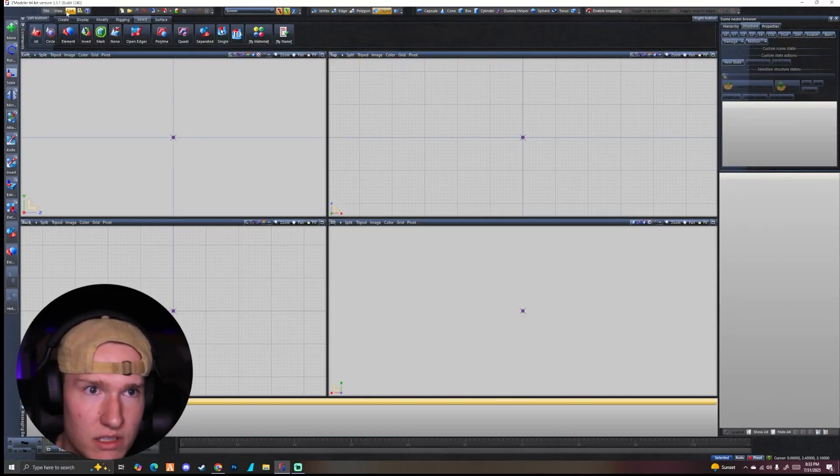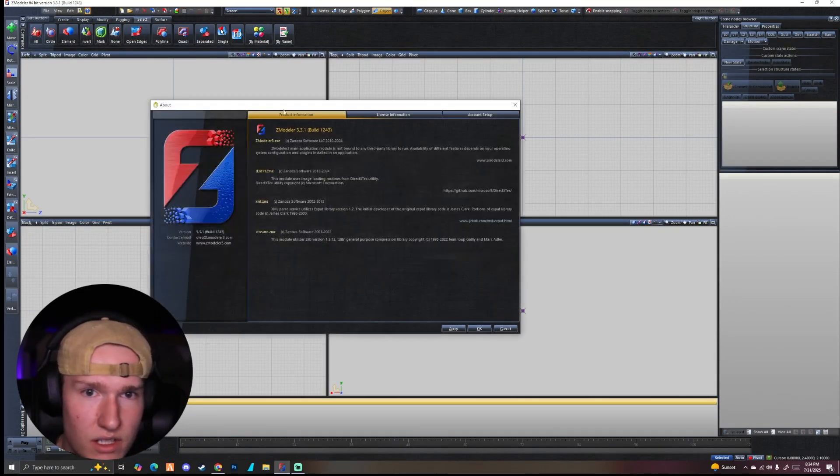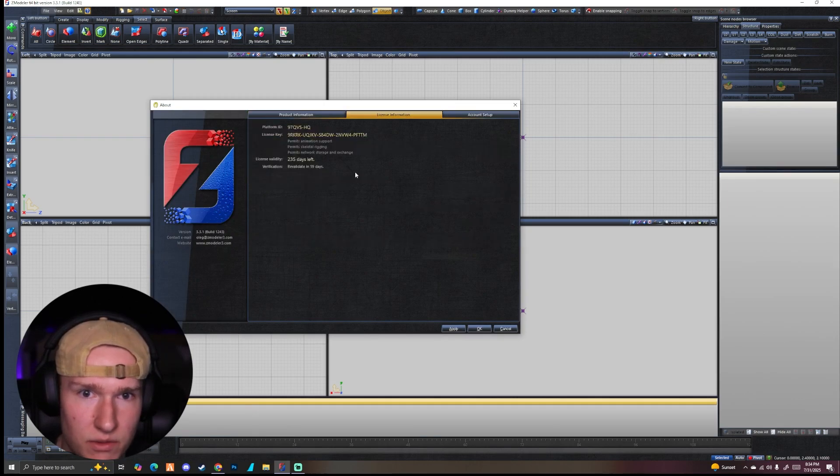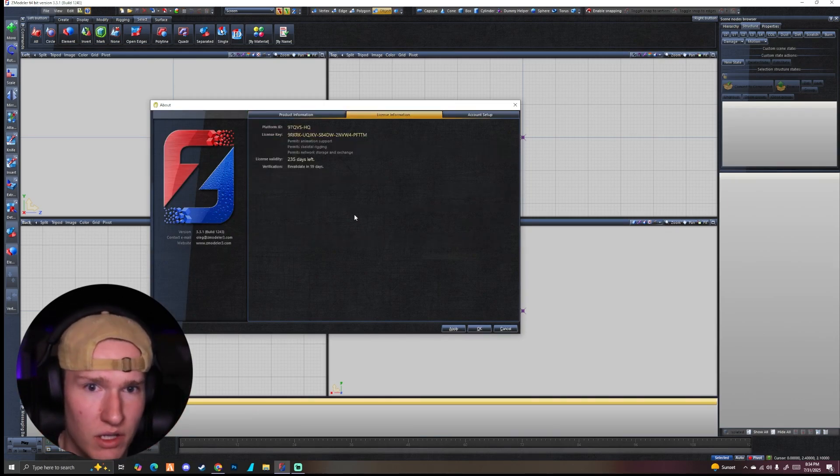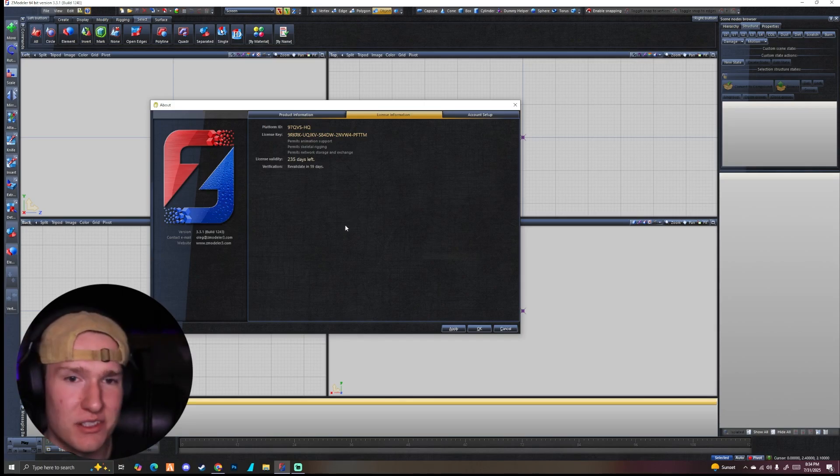And we're going to go up to the little question mark at the very top where it says about. And we're going to go to license information. Now this is super weird. So there's not much information on it. It doesn't tell you how to do it. It really sucks.